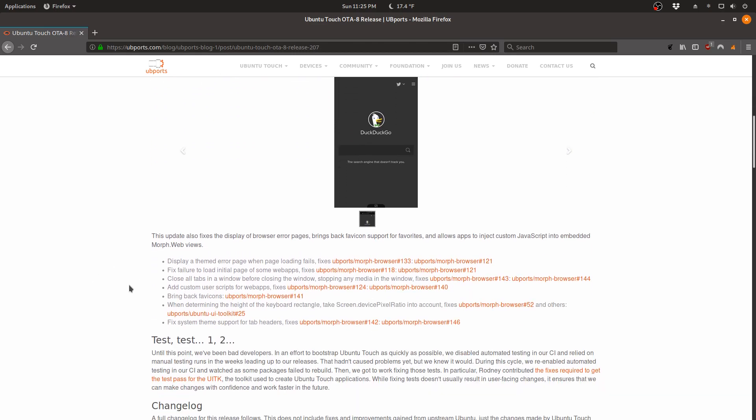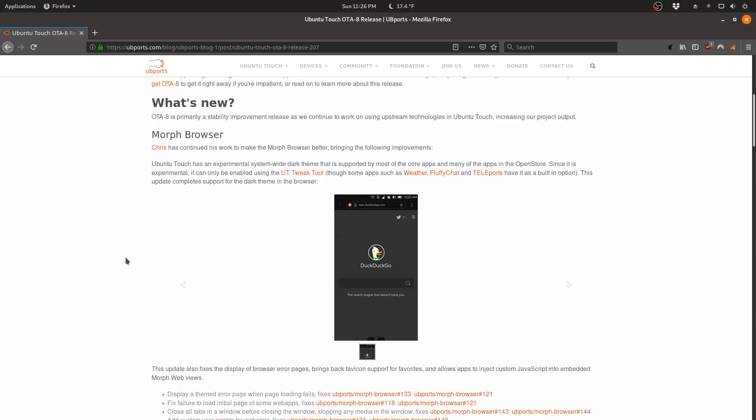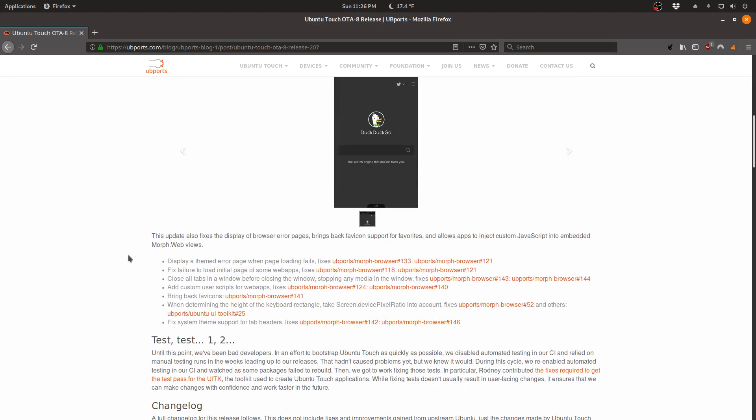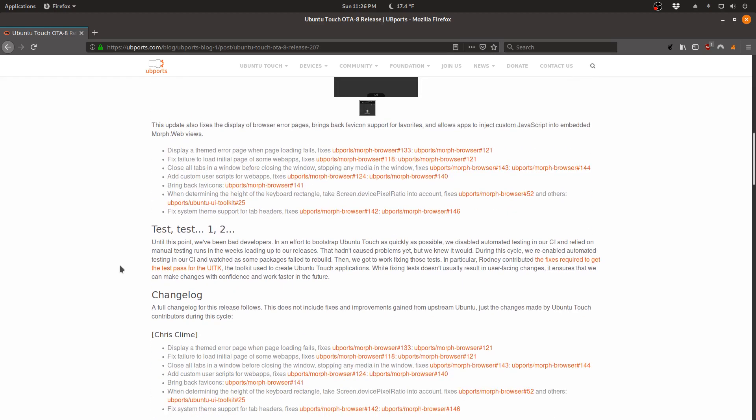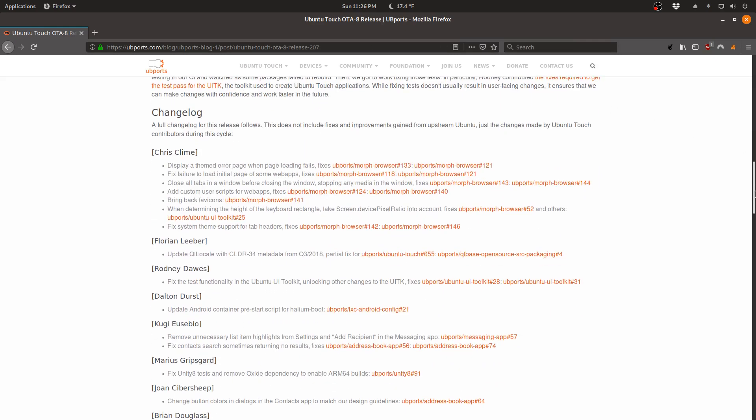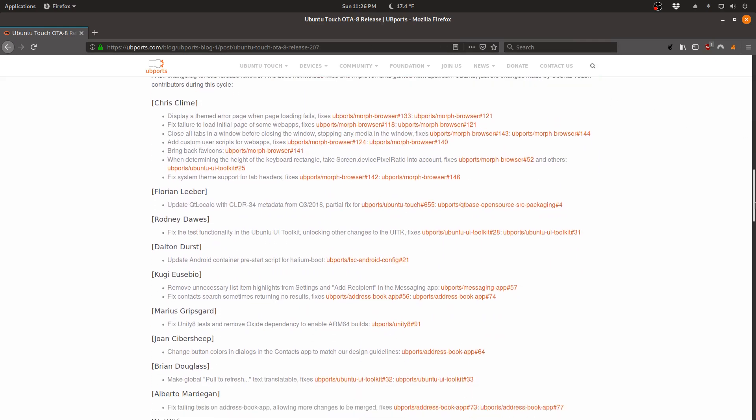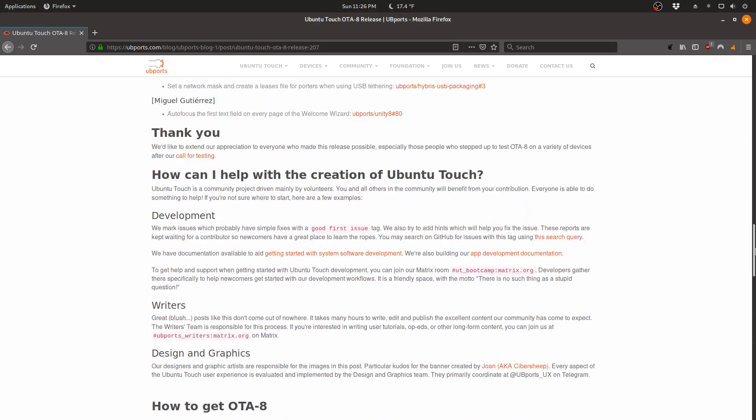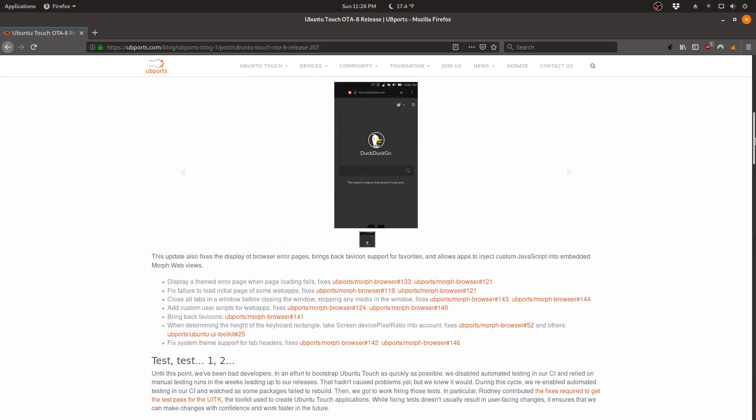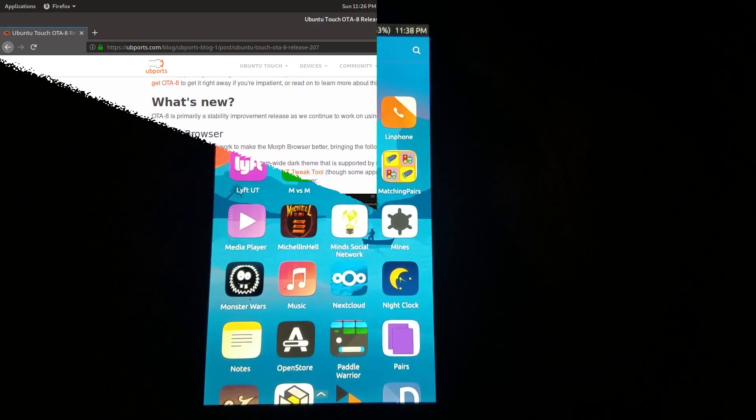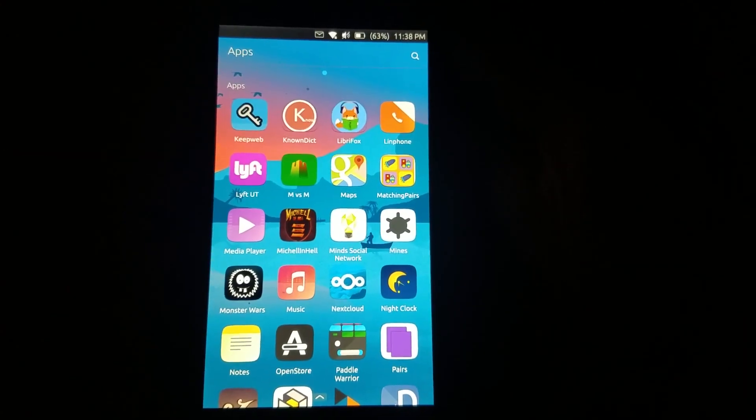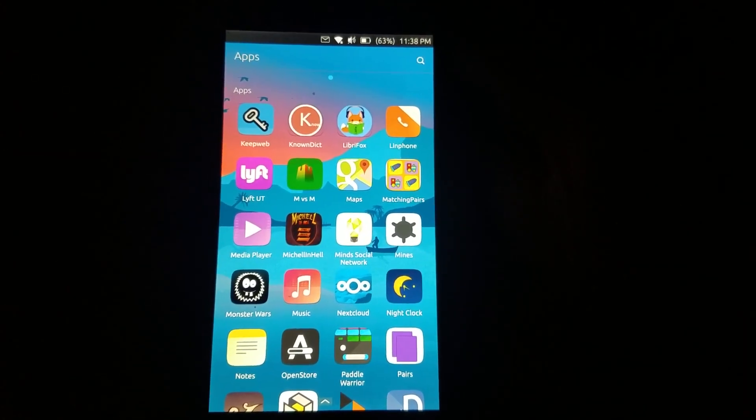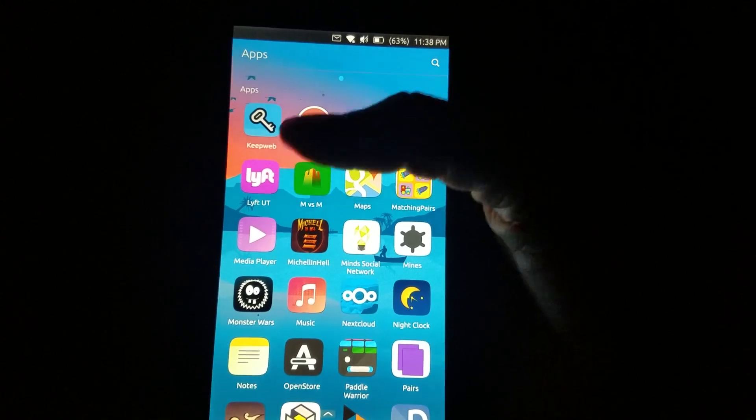For example, fix failure to load initial page of some web apps. A lot of the updates they've worked on are things behind the scenes again. You can find out more on their blog if you're curious, which I will leave in the description below.